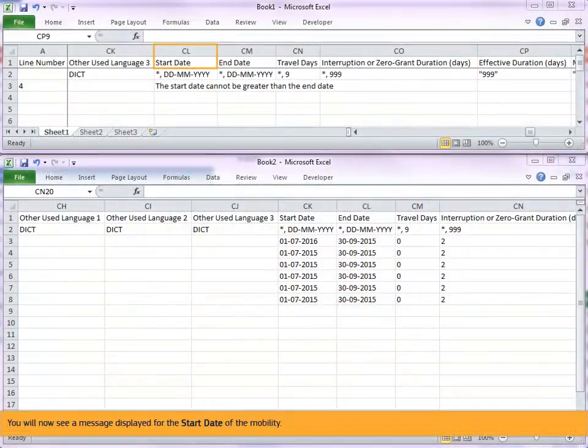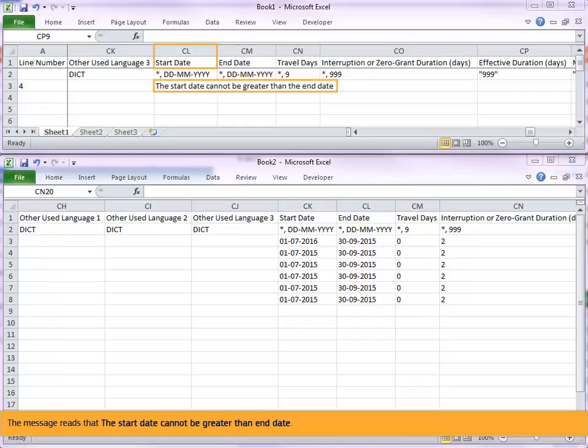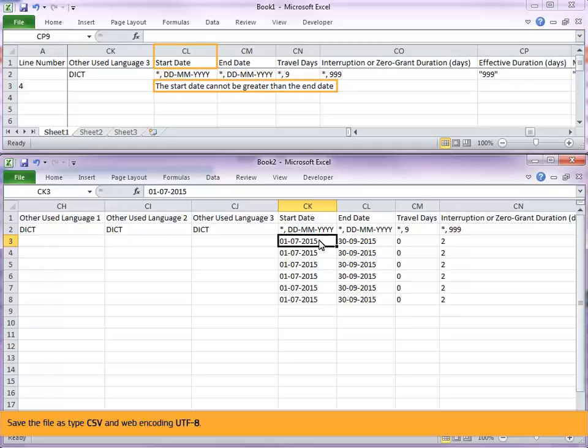You will now see a message displayed for the start date of the mobility. The message reads that the start date cannot be greater than end date. Change the start date of the mobility. Save the file as type CSV and web encoding UTF-8.